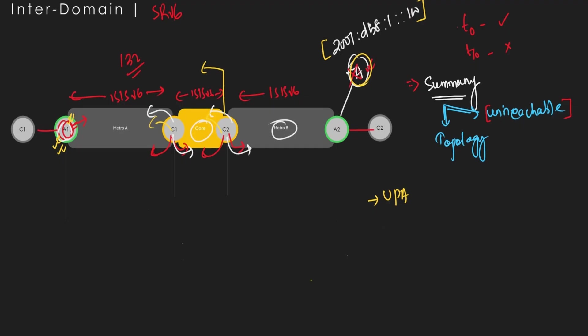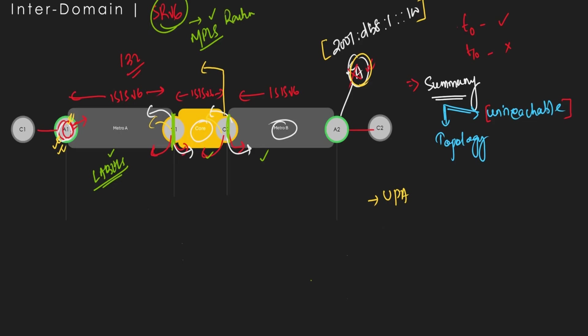With SR v6 we still have different IGP islands — three different IGP islands glued together by exchanging summary routes. In the MPLS case, we stitch the three different IGP islands together and need end-to-end labels, which is why we need BGP-LU. With SR v6 we are only doing routing end-to-end, and on top of that we run services — no stitching or label unicast required.